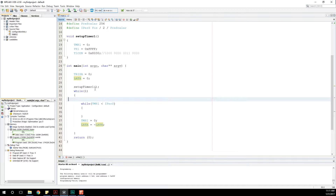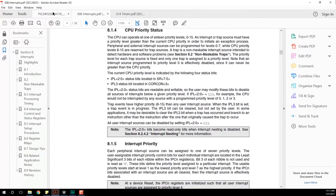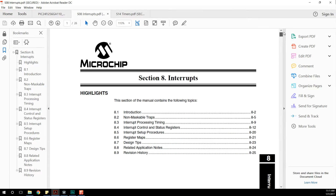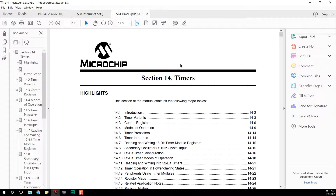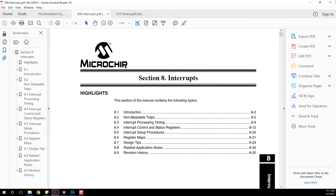For this adventure, we're going to need three data sheets, and we're actually going to do things a little bit reversed. First, we always need our family data sheet open, then we're going to have the interrupts data sheet open, which of course makes sense. We're also going to have the timer section open. It turns out when you're dealing with interrupts, you need to bounce back and forth between the interrupt data sheet and whatever kind of interrupt it happens to be.